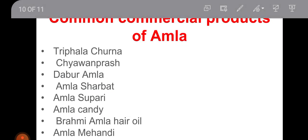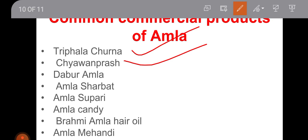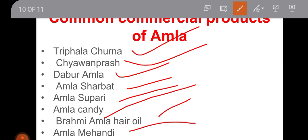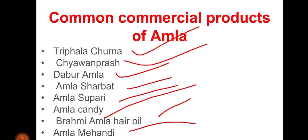What are the commercial products available in the market right now? Triphala Churna — which contains a mixture of three fruits: Terminalia chebula, Terminalia bellerica, and Amla fruits. Other products include Chavanprash, Baidyanath Chavanprash, Dabur Amla, Amla Sharbat, Amla Supari, Amla Candy, Brahmi Amla Kesh Tel, and Amla Mehendi. These are the common products available in the market in which Amla is actually used.